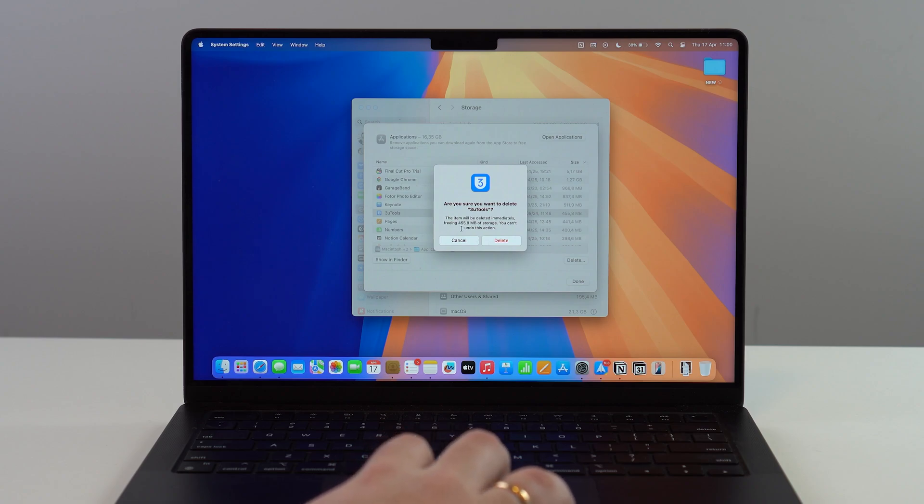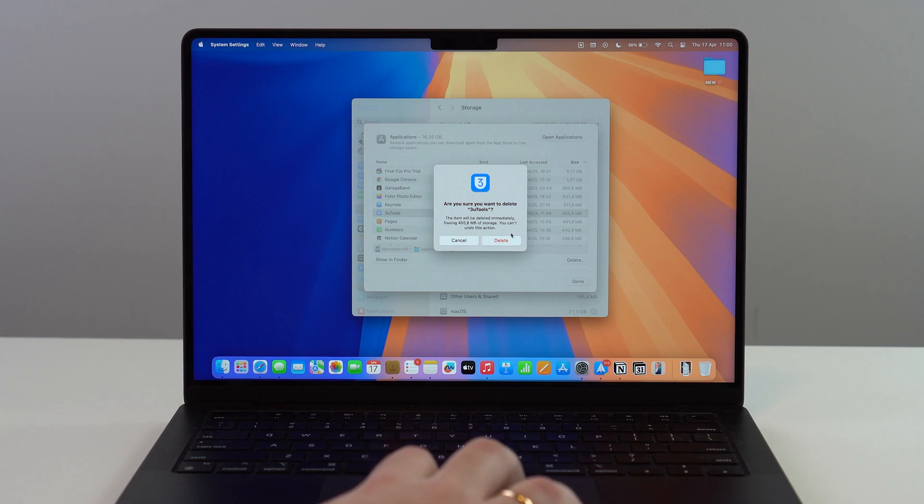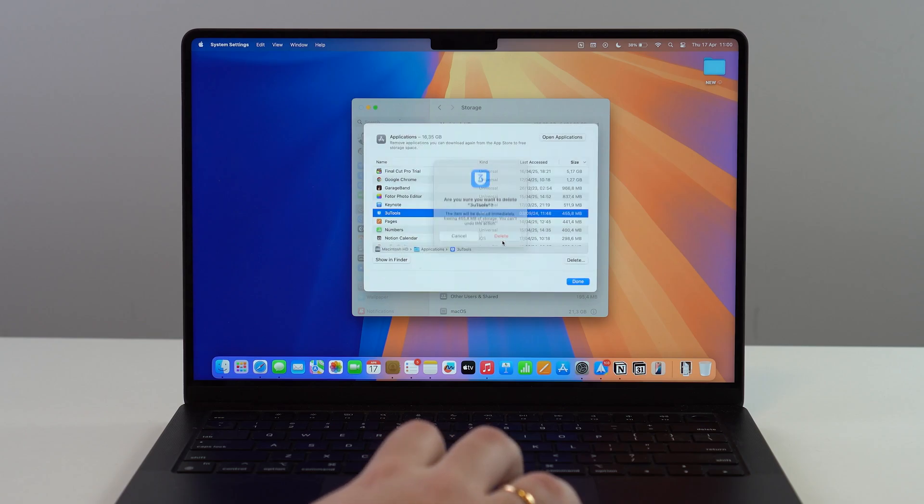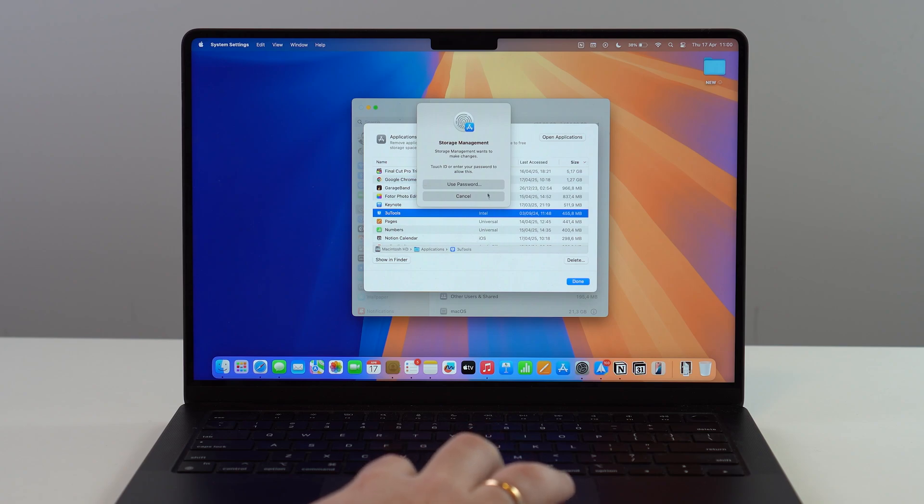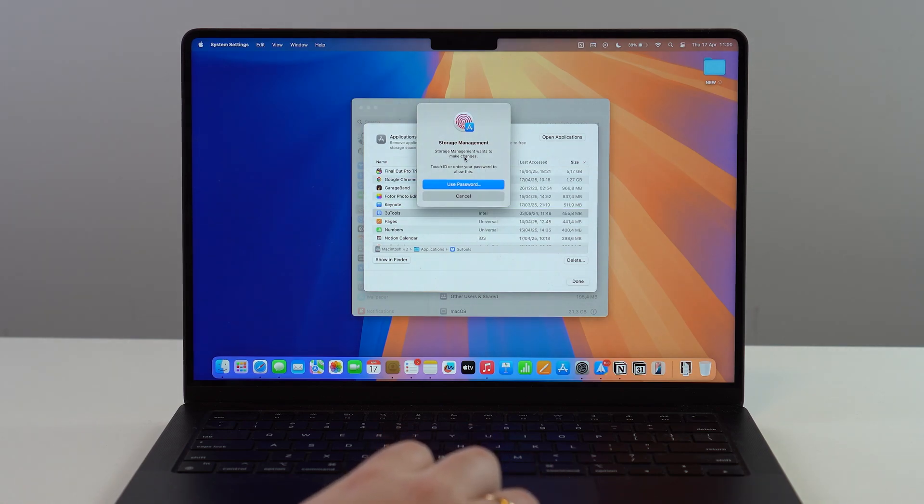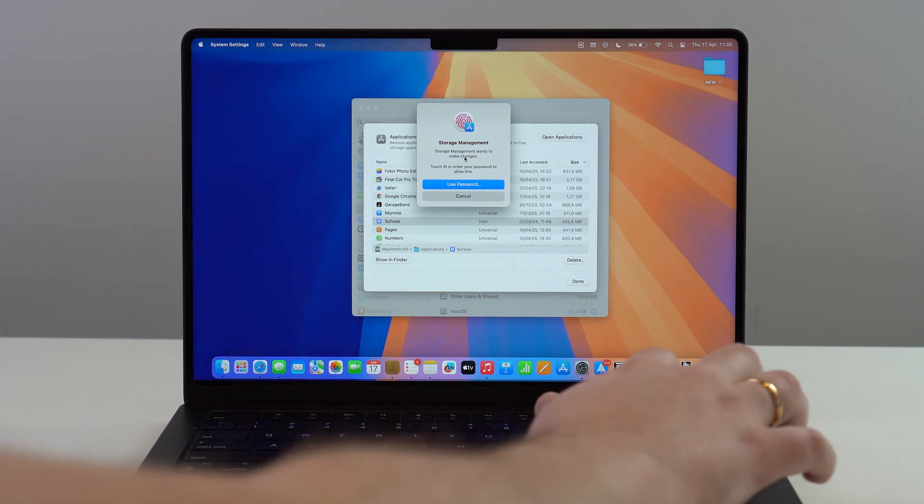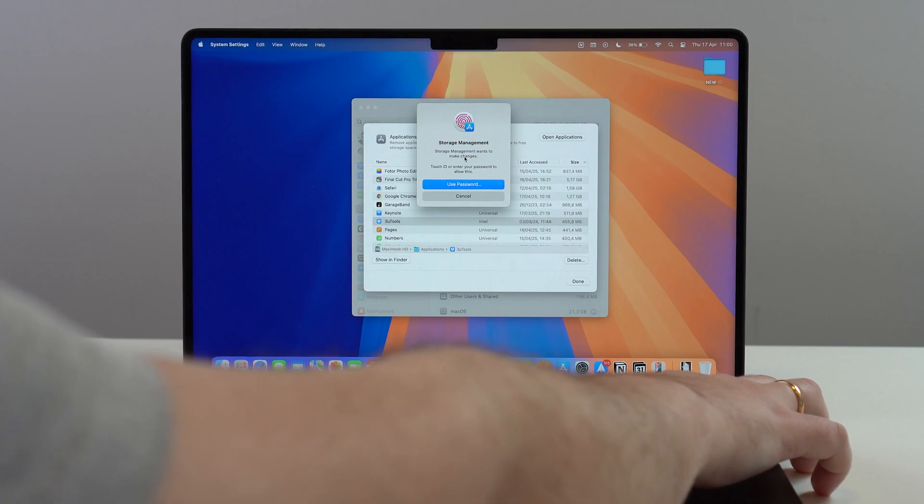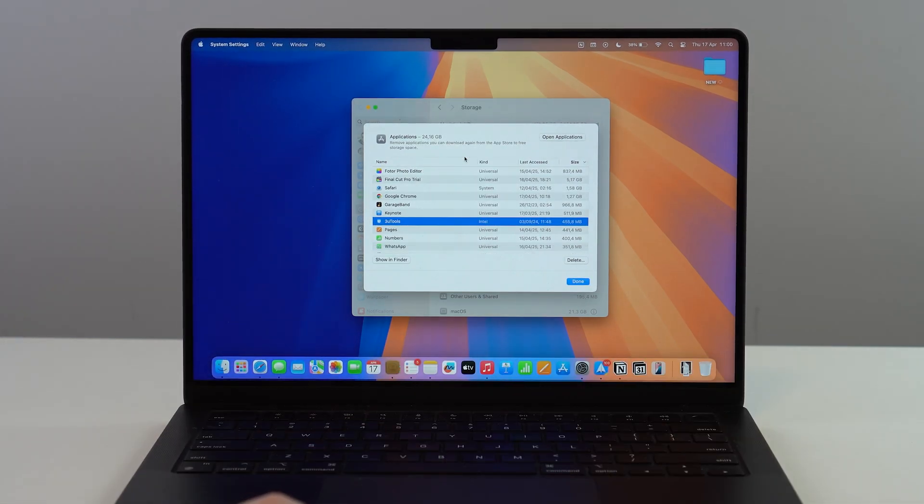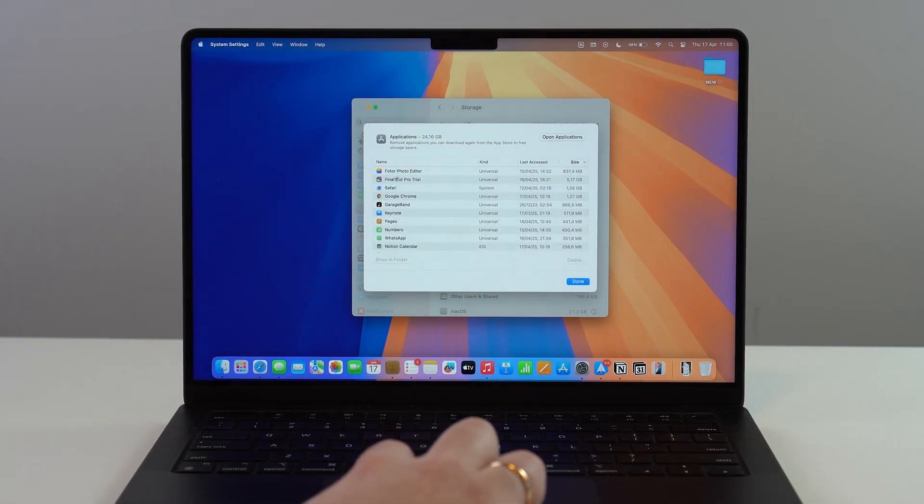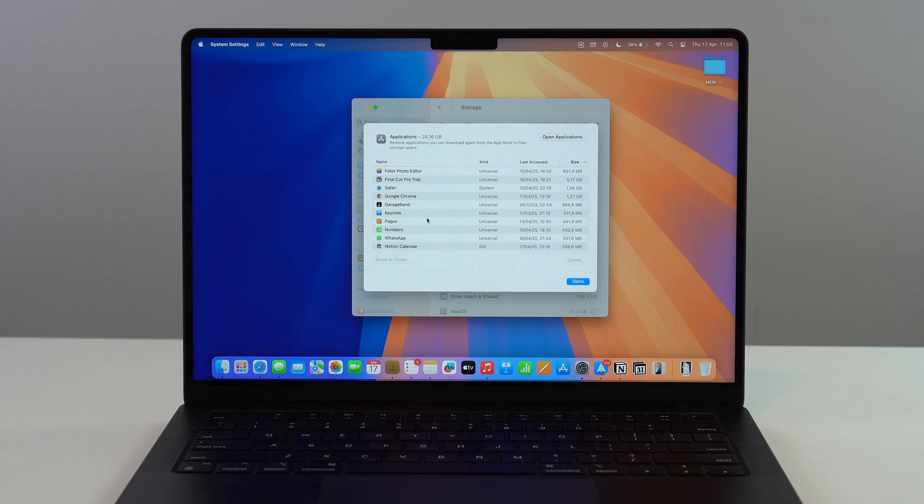The amount will be different for you, but you'll see an indication of how much storage you'll free up. Click Delete, and it may require you to type in your password or use Touch ID. Once you do that, it will delete and automatically free up the storage.